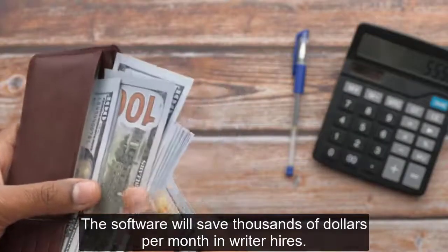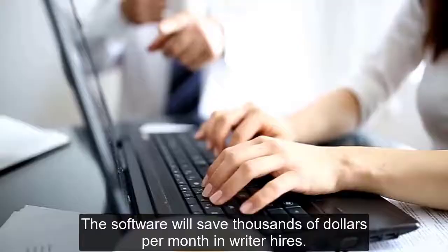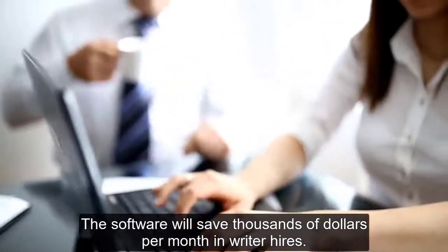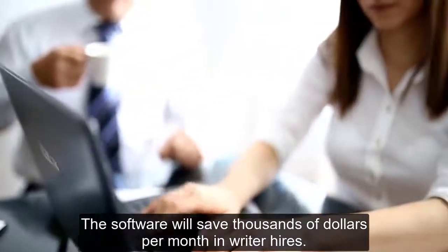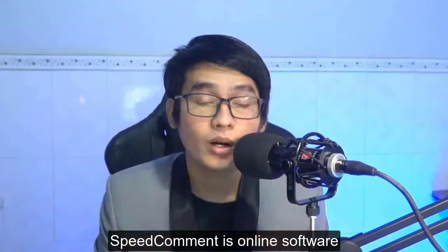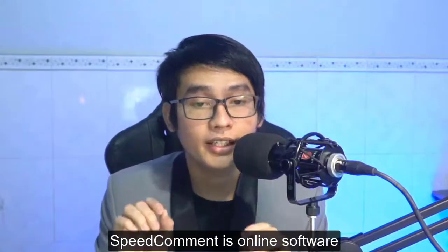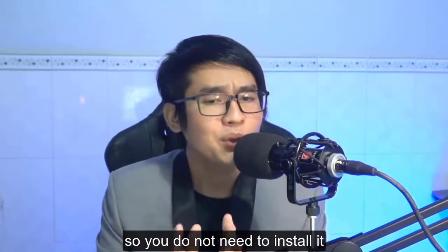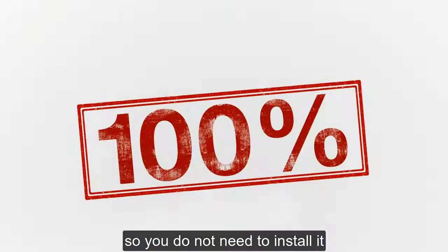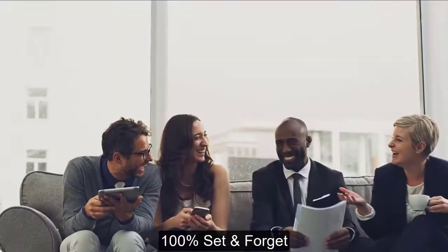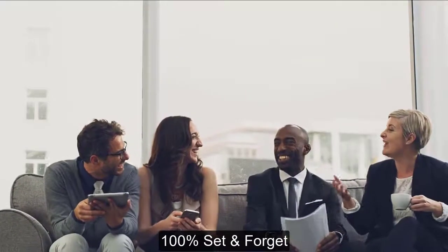The software will save thousands of dollars per month in writer hire. Big Common is an online software, so you do not need to install it. 100% set and forget.